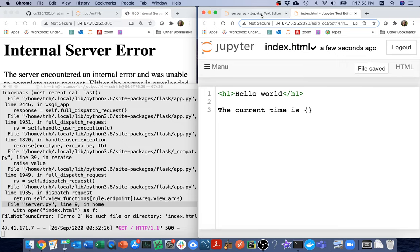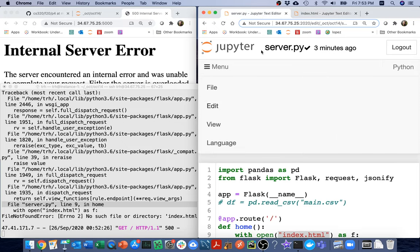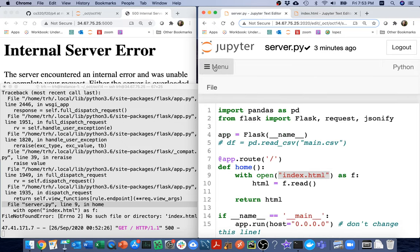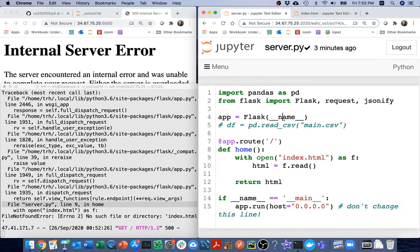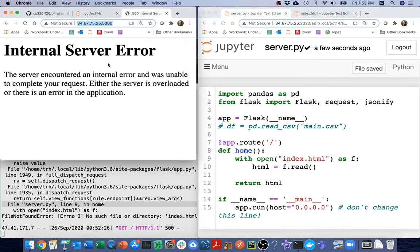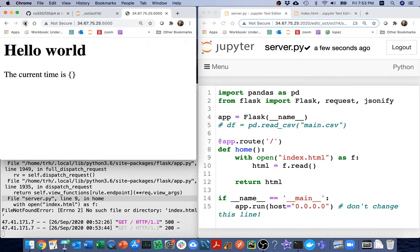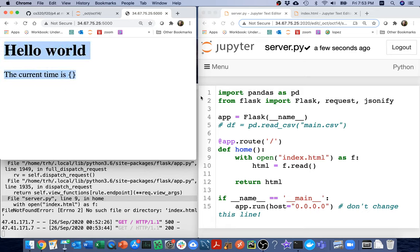And I'll create my page here, which will be index.html. And maybe I'll say h1, hello world. And maybe I'll say something like this, the current time is, and then I would really like to inject something here.